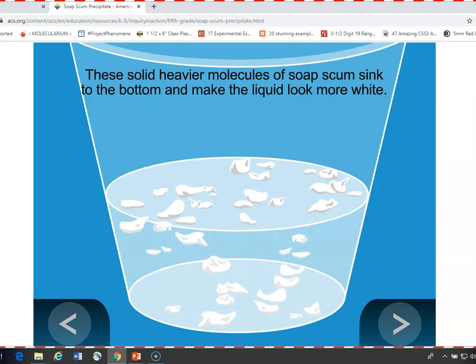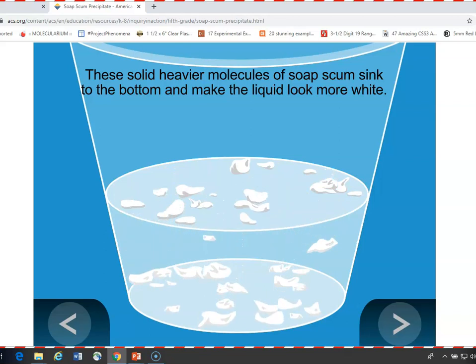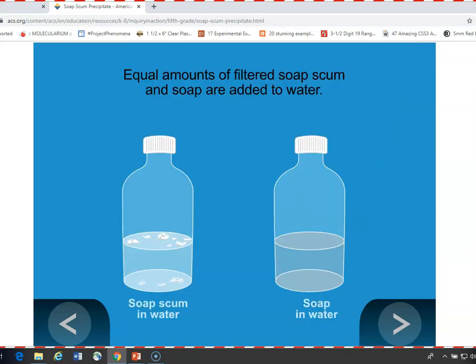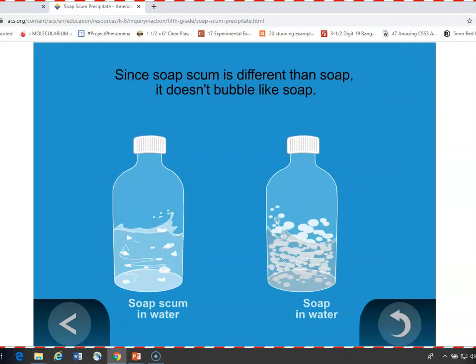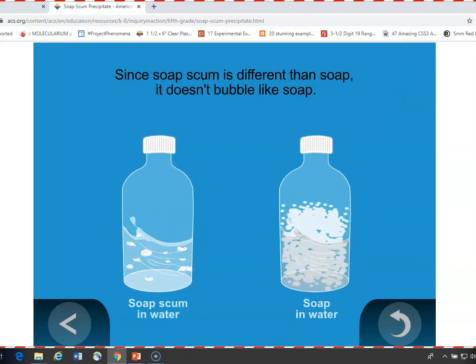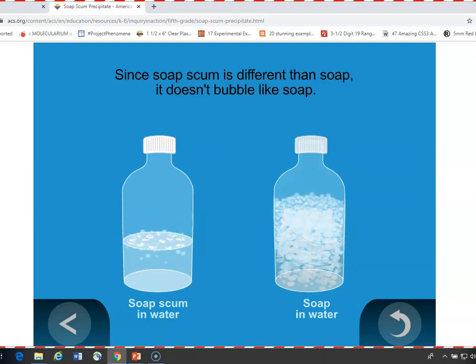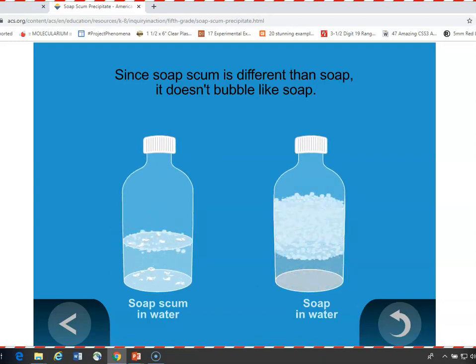Here you can see the particles of the precipitate. The last part of the activity shows what happens when you mix soap scum in water versus soap in water — the soap and water is much, much more sudsy. They're actually different substances at this point.